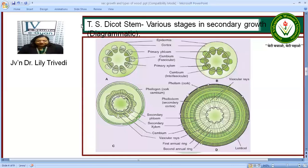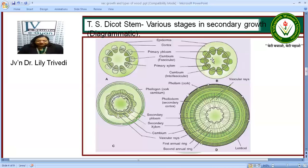Now let's look at secondary growth of the dicot stem. These are the various stages seen in a dicot stem during secondary growth. A portion of the procambium that is between the xylem and phloem forms the fascicular cambium. In between the two fascicular cambia, the interfascicular cambium develops and becomes meristematic, thus forming a full ring of cambium.